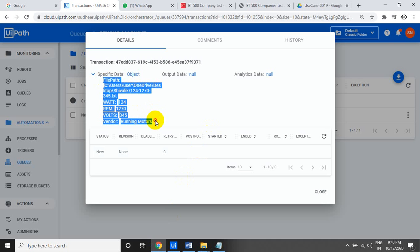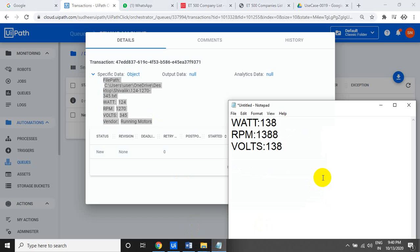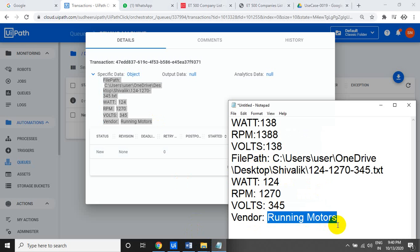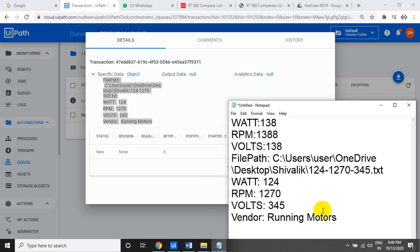So basically, you have to add everything into the queue: the path of the text file, watts, RPM, and the vendor name. The vendor name comes from inside the text file. That is the use case — go ahead and try it.